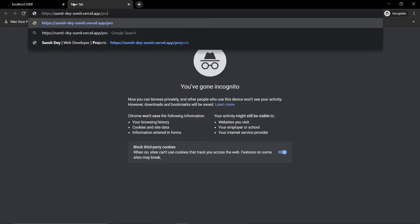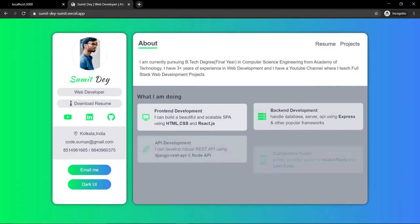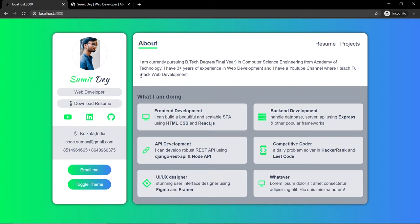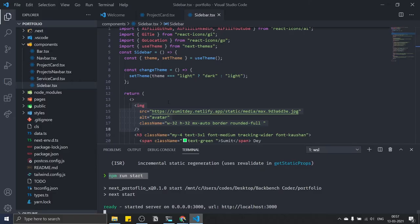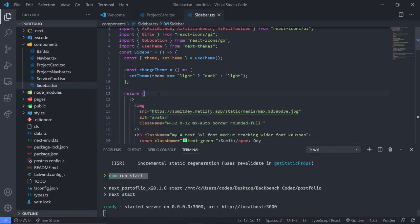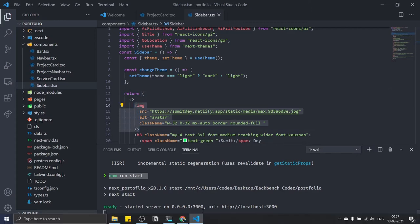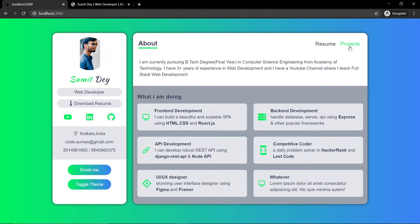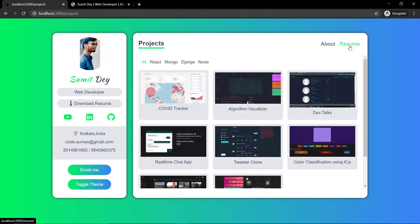Let me go to my ongoing project, which is not using the Next.js Image component. You can see here it is only using the normal HTML image tag.